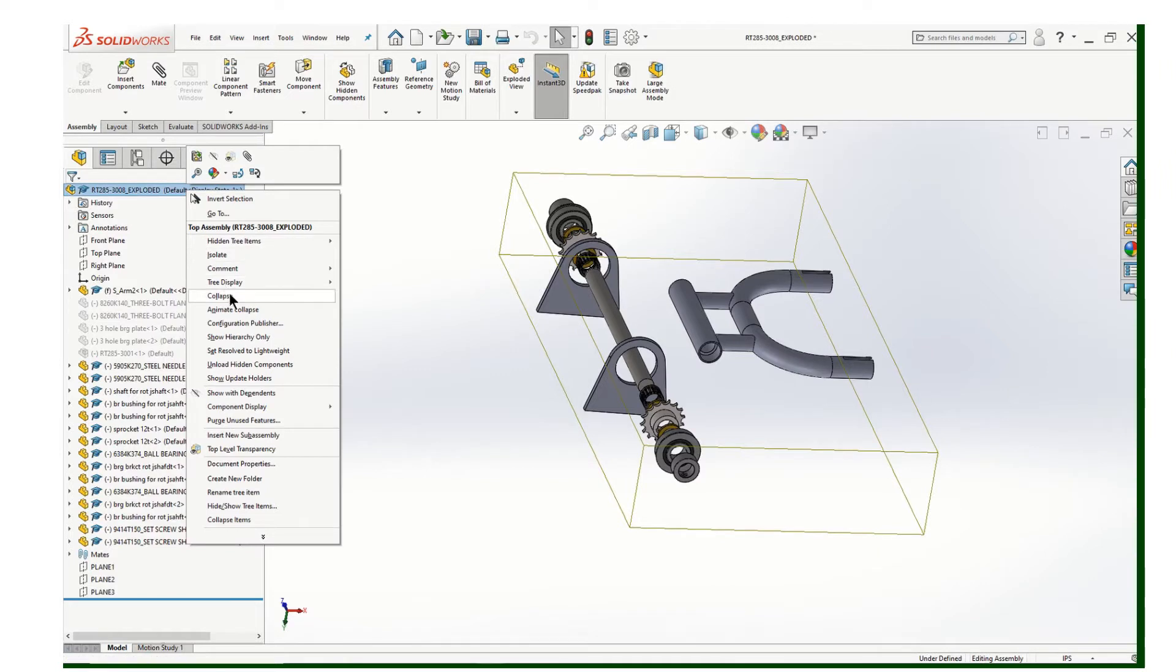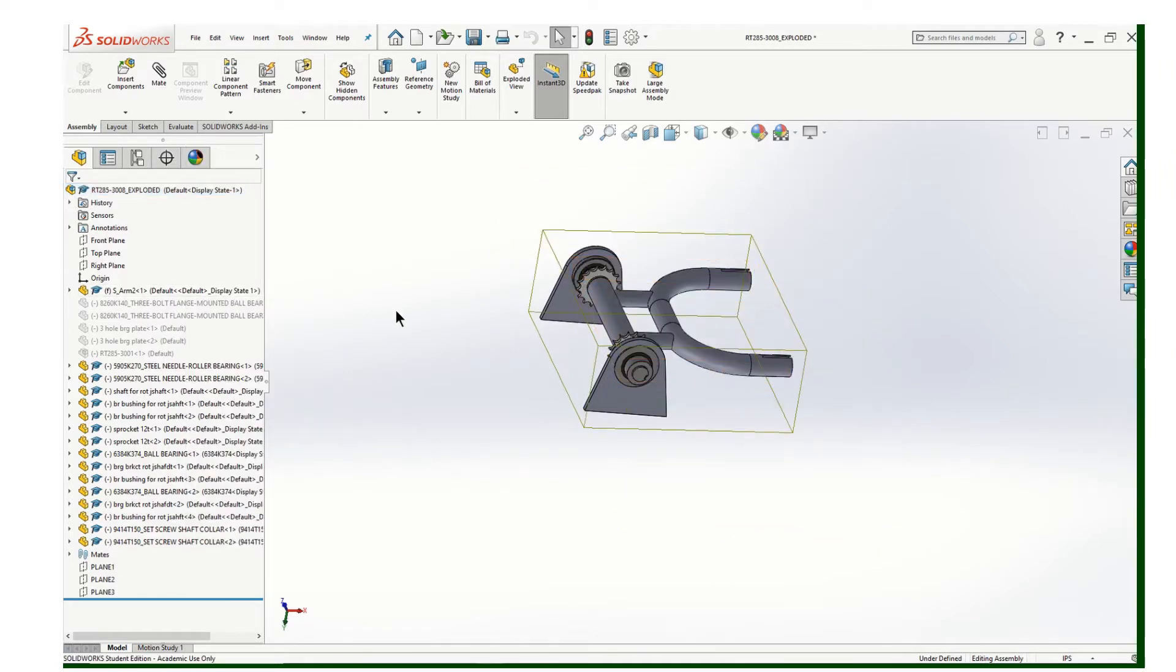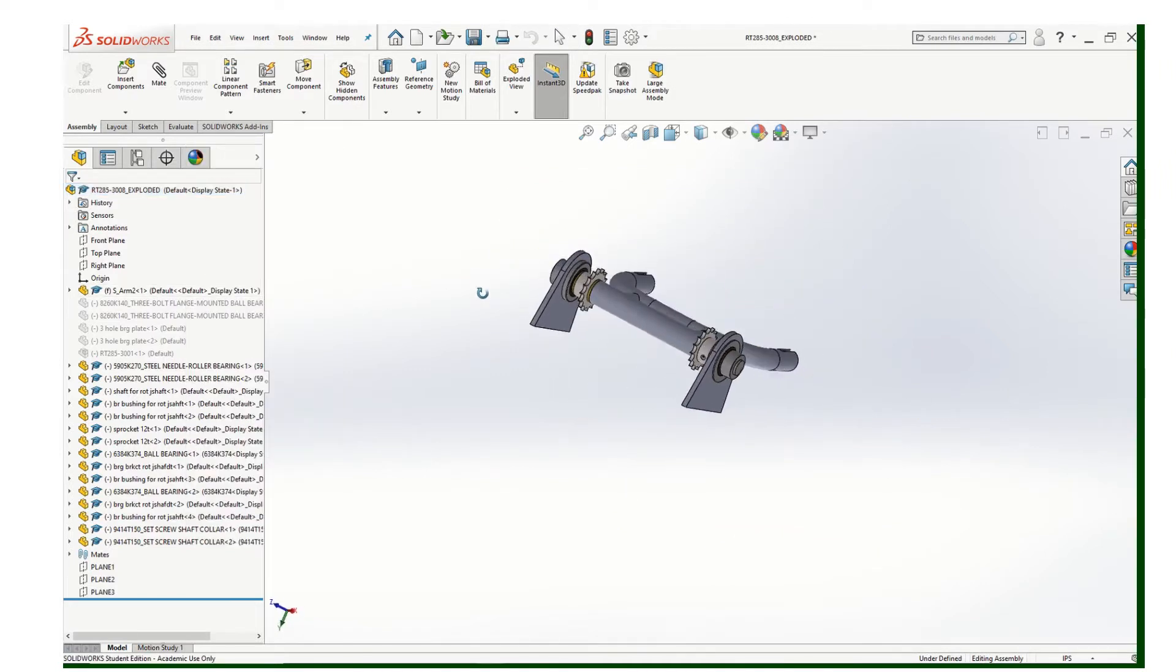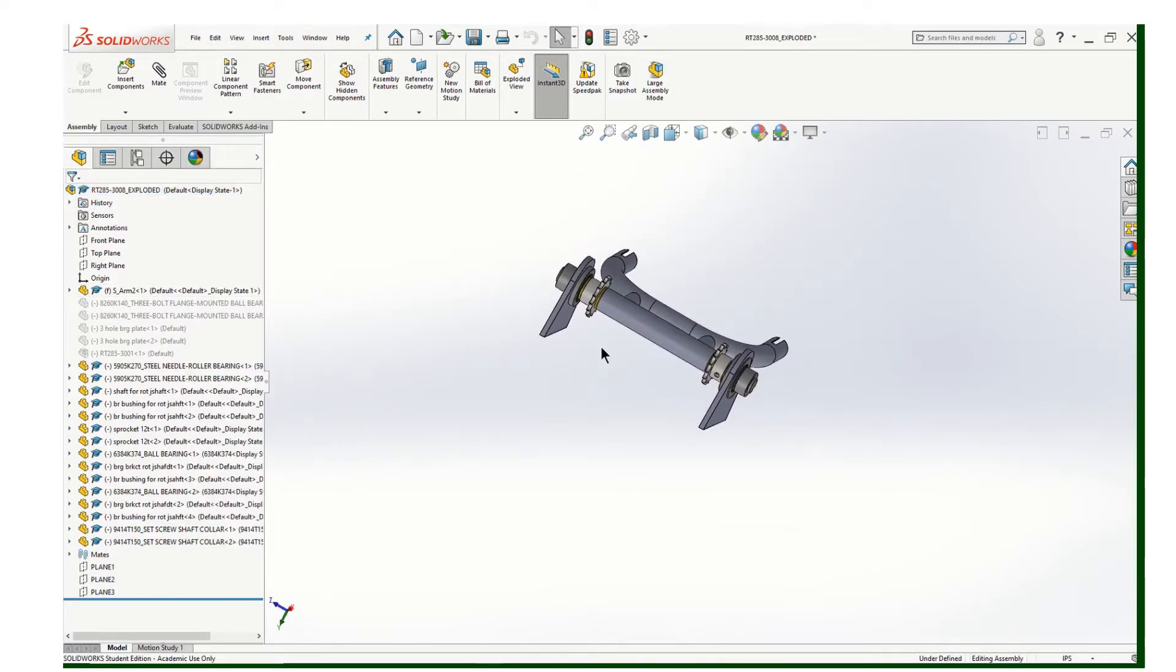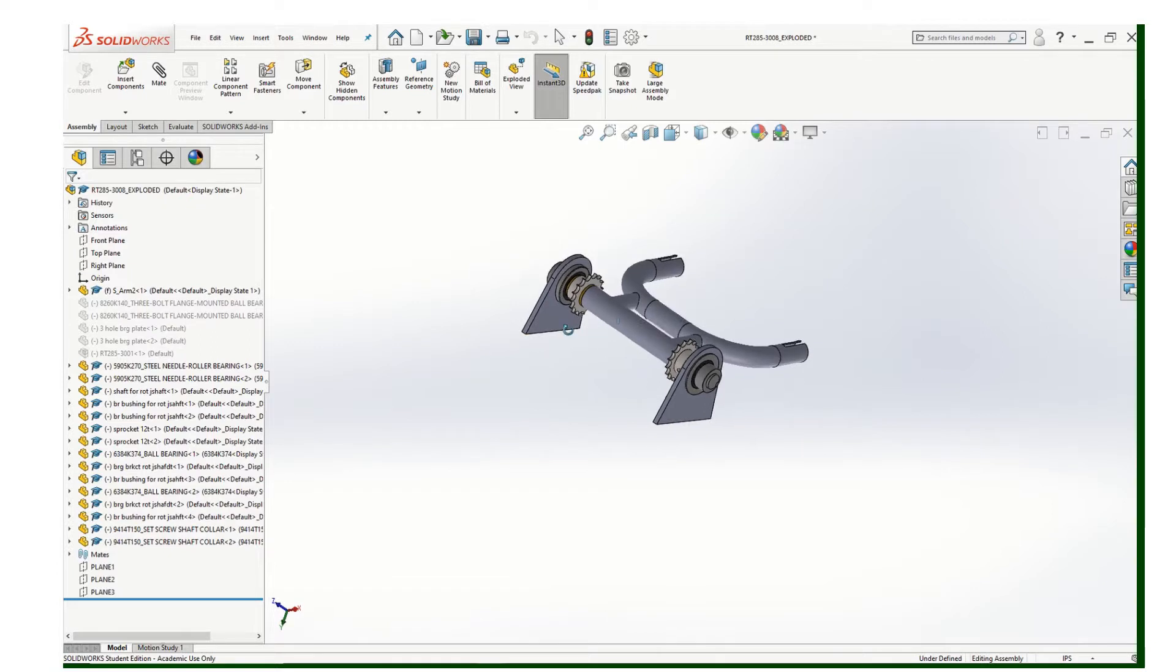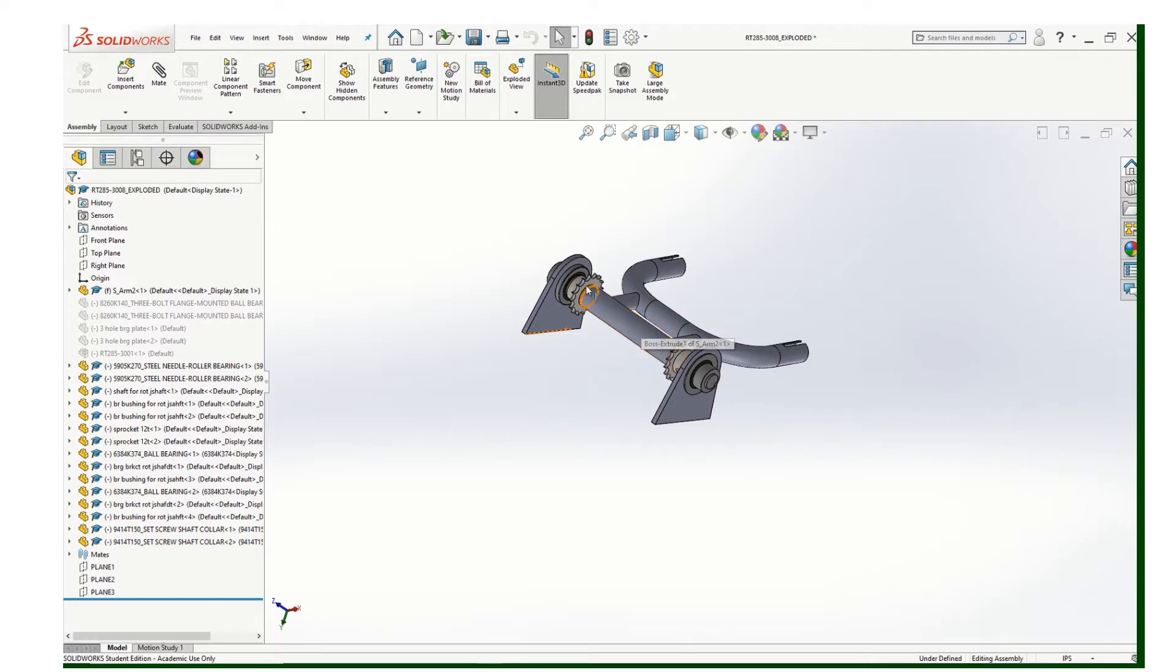So when it's all put together, it looks like that. There's a lot of hidden pieces in there. What will happen is the swing arm, because it's got those little needle bearings in there, will allow the swing arm to pivot on the shaft at the same time that the shaft is allowed to rotate.